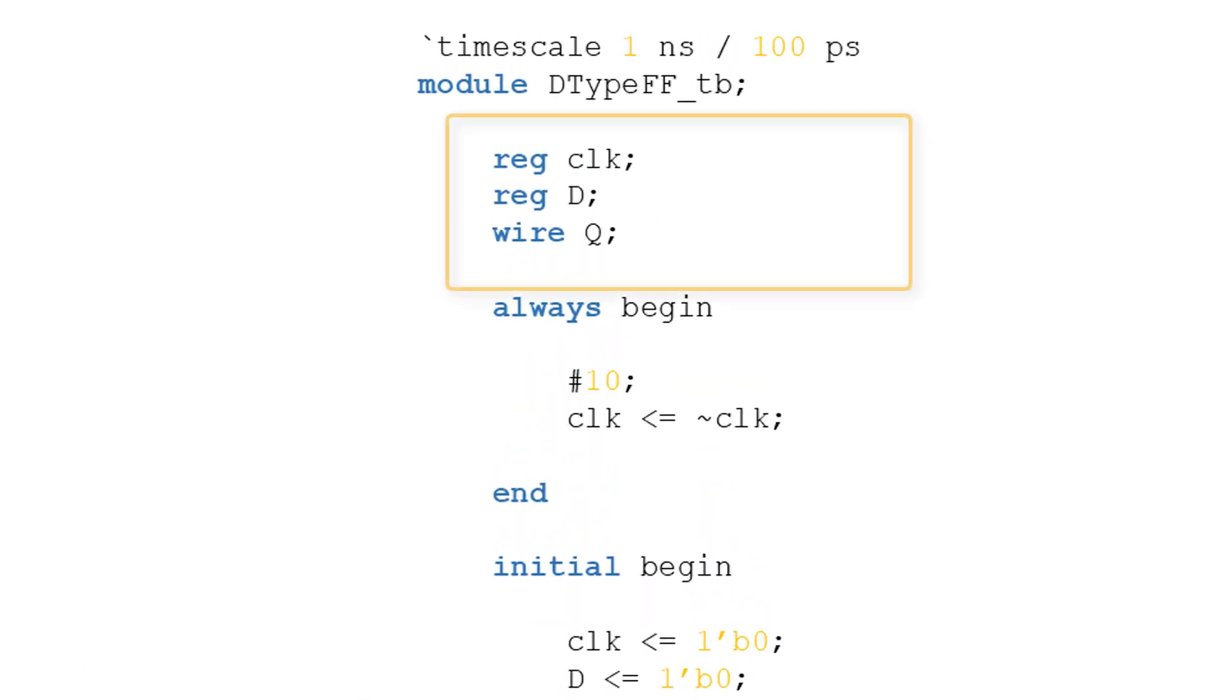First off, we declare the input and output variables for the device under test. Inputs are registers, and outputs are wires. There's no real difference here from when testing combinational logic. From the previous screencast, we now know that we declare the inputs as registers as they are manipulated in the initial block, and procedural assignment cannot be performed on wires.